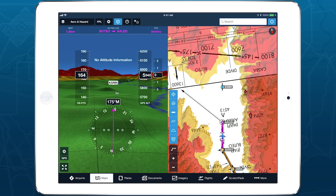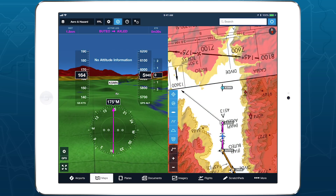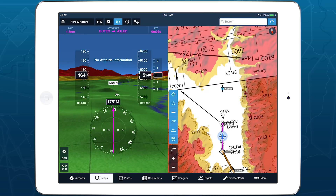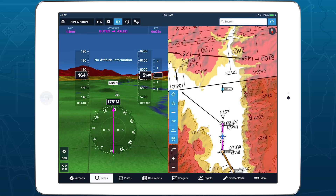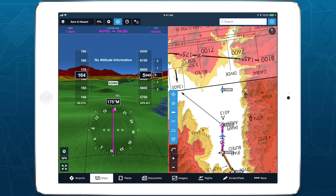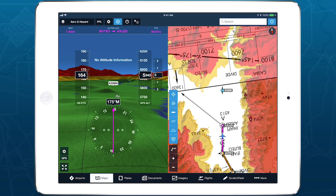To avoid issuing unwanted nuisance alerts when arriving at or departing from an airport, ForeFlight automatically adjusts the sensitivity of hazard alerts based on your proximity to an airport.